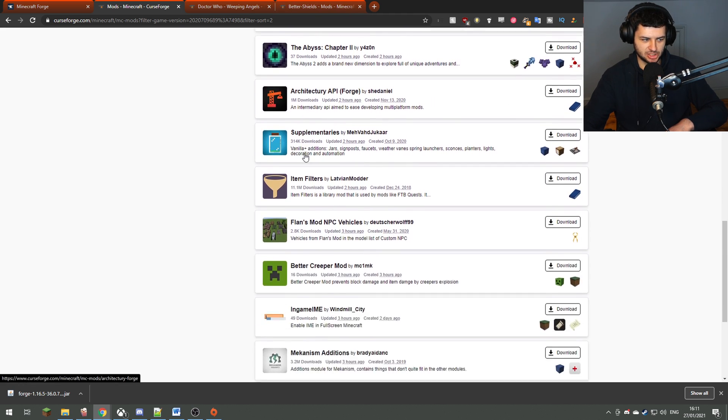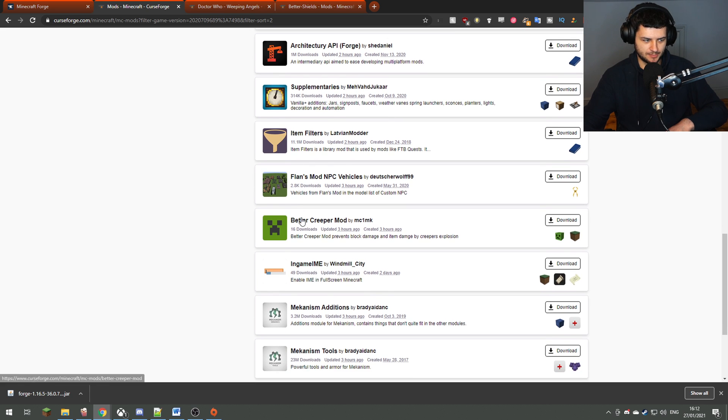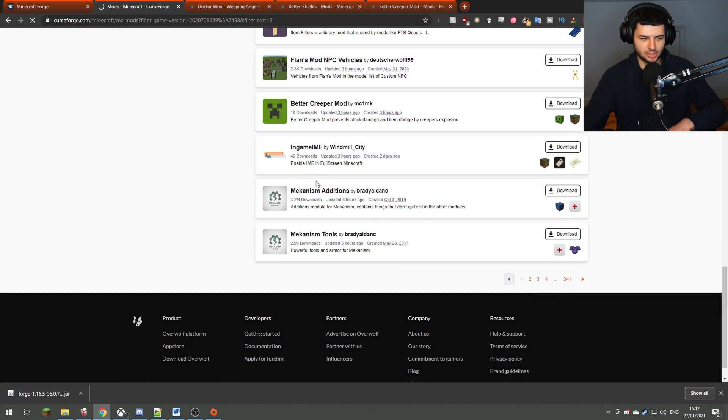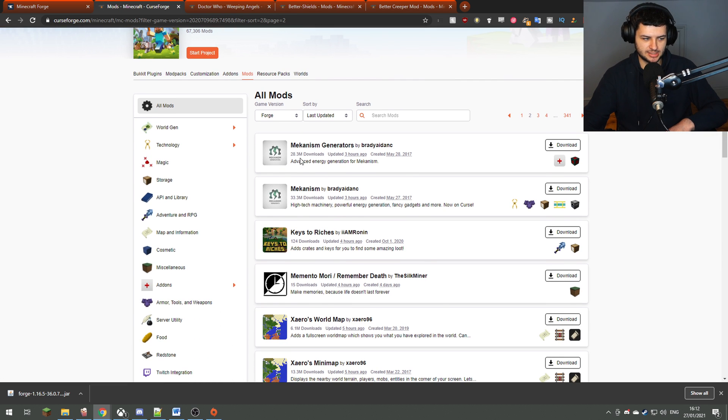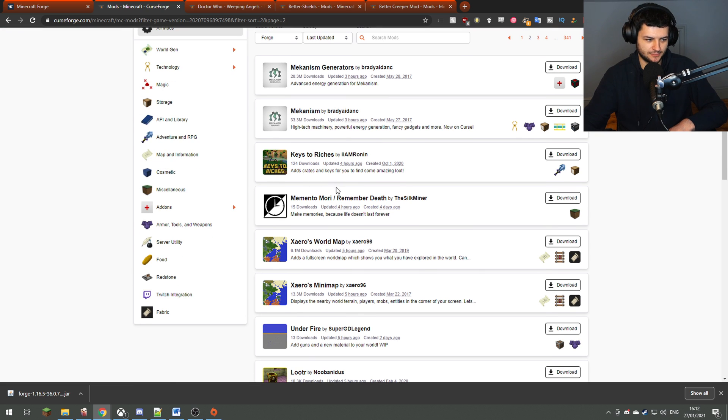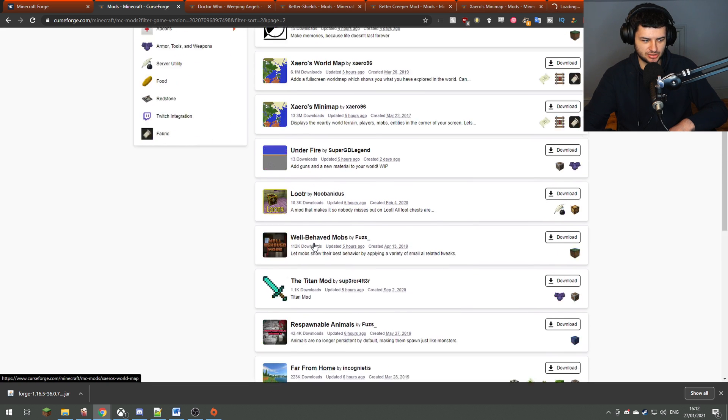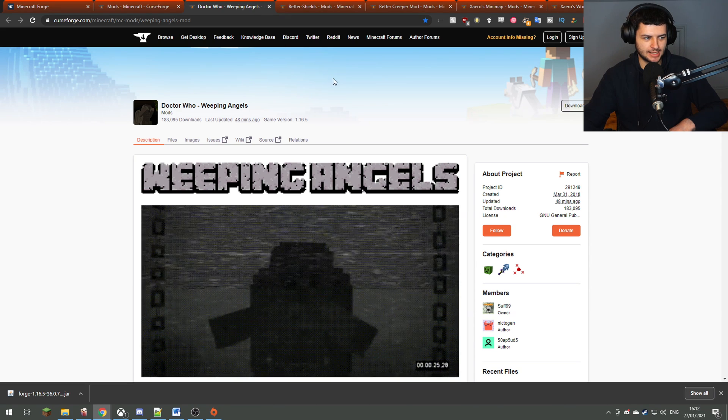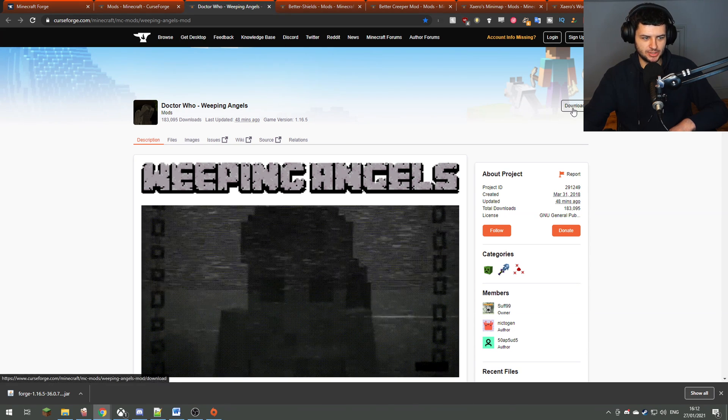We'll download this Better Shields mod, we'll download Better Creepers mod, and we'll just have a look at a few of these mods. Now you can obviously search mods by popularity, but you have to make sure that it's actually working and updated for the latest Minecraft version. We'll also go ahead and download Xero's minimap because this is a really popular minimap which we can install into our game.